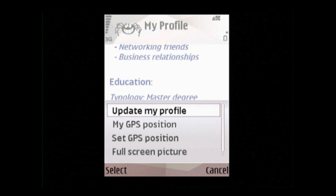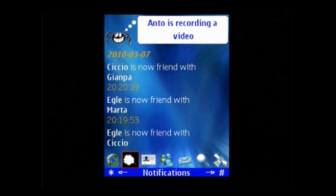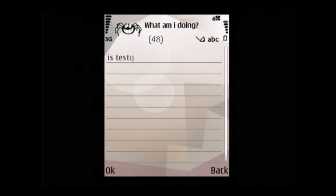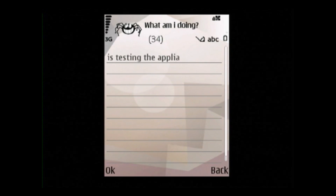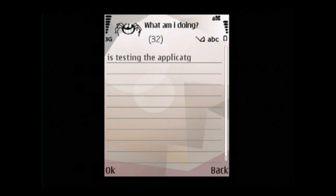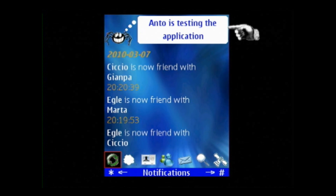Now let's click back to get back to the notification screen. By clicking the cloud icon, the user is able to change their current status. A text box is shown and we can write what we're doing. After typing a message, we click on OK and see that our message appears on the notification screen.